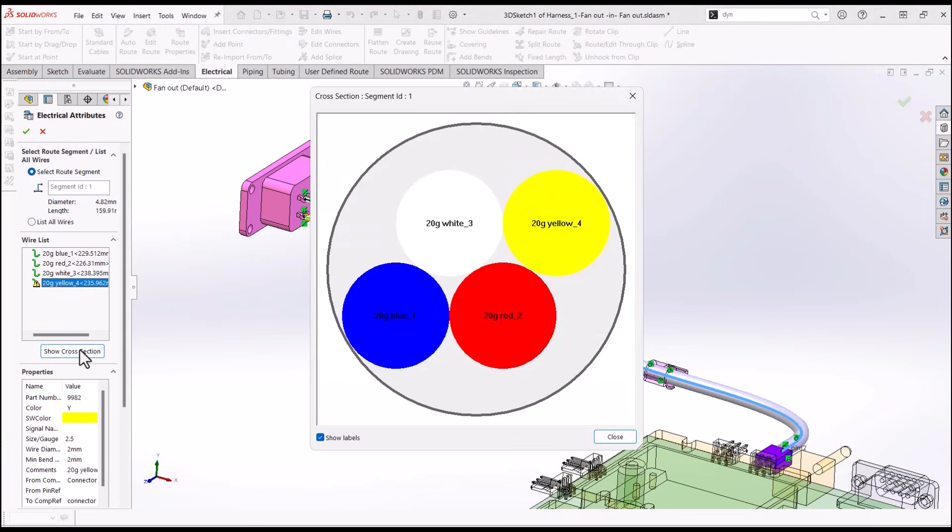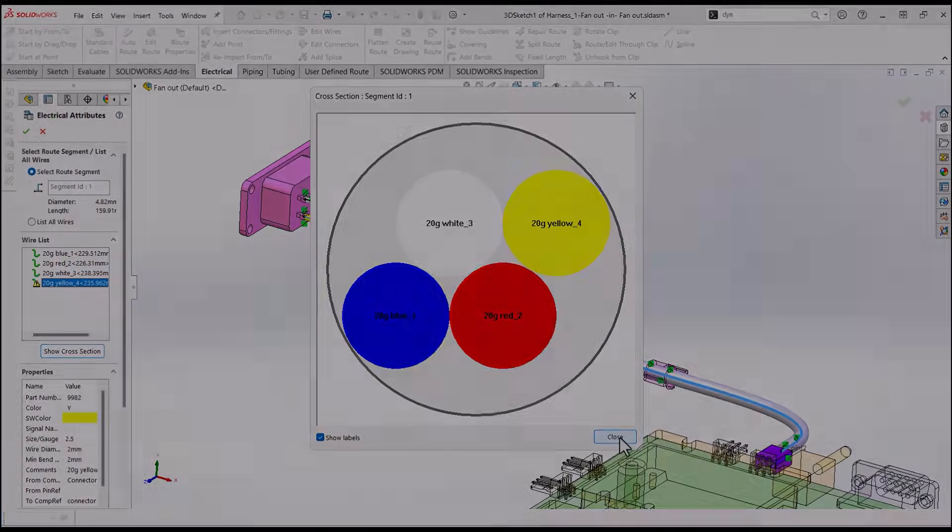There you have it. You've successfully created a cable fan-out in SOLIDWORKS Routing Electrical.